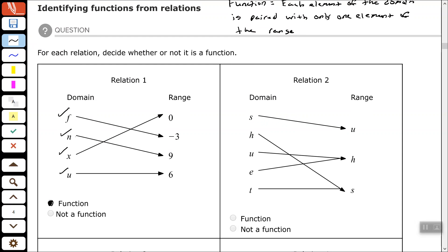Let's look at relation number 2. S is only paired with U — good. H is only paired with S — good. U is only paired with H — good. E is only paired with H — good. T is only paired with S — good. This is a function. Notice that U and E are paired with the same range element — that's okay. Each element of the domain is paired with only one element of the range, and that is true for this relation.